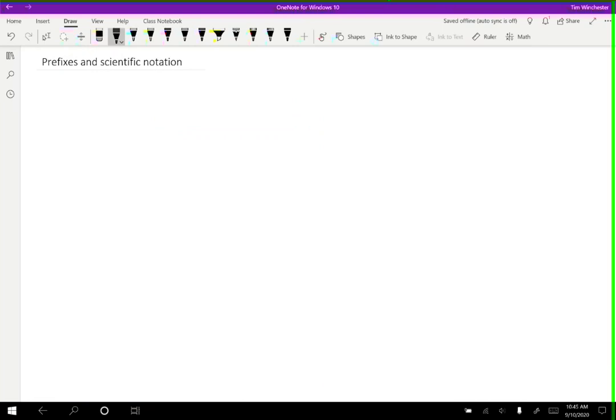So one of the ways that we can take the SI base units and make them more convenient for very specific applications is by using scientific notation.